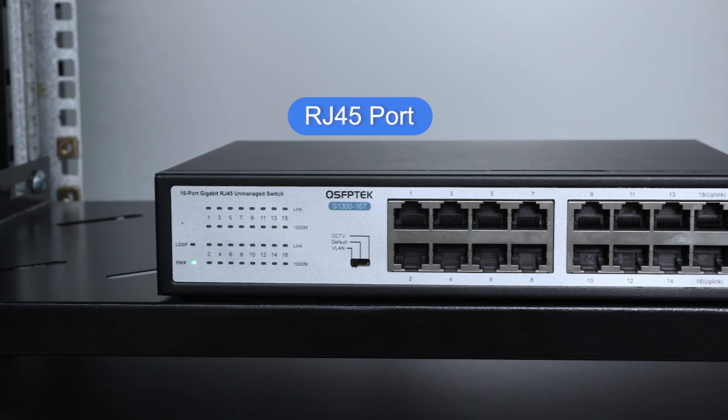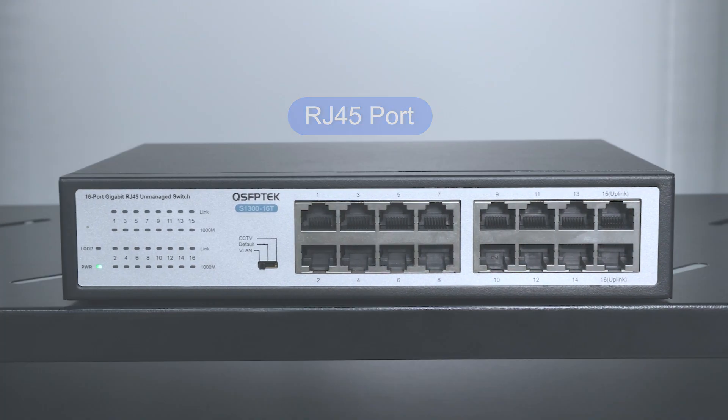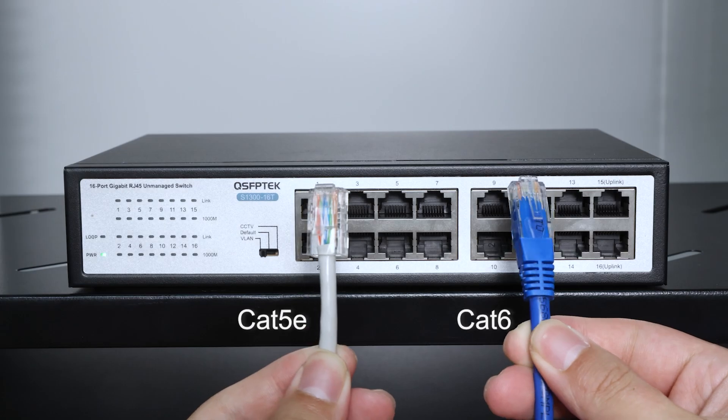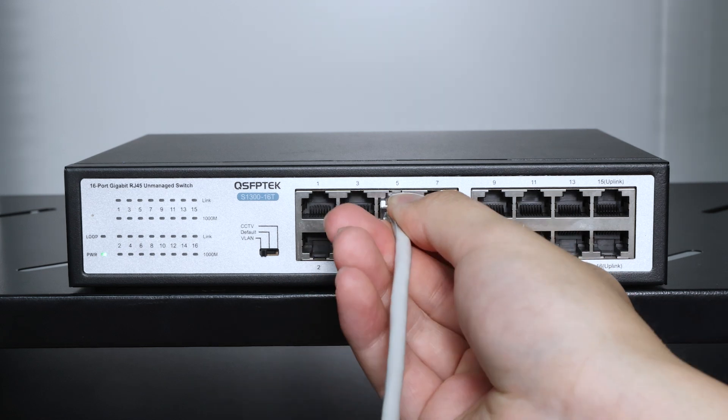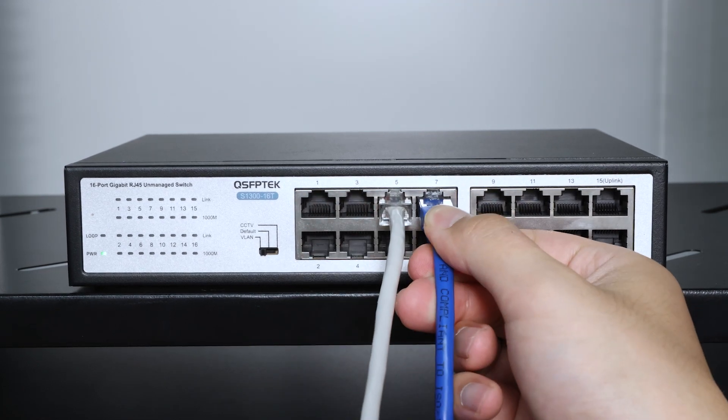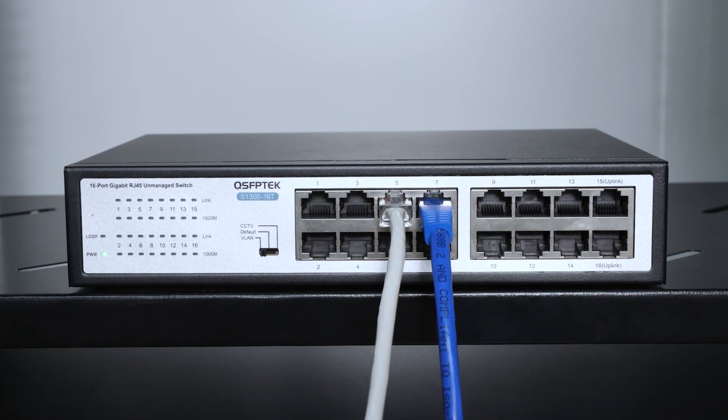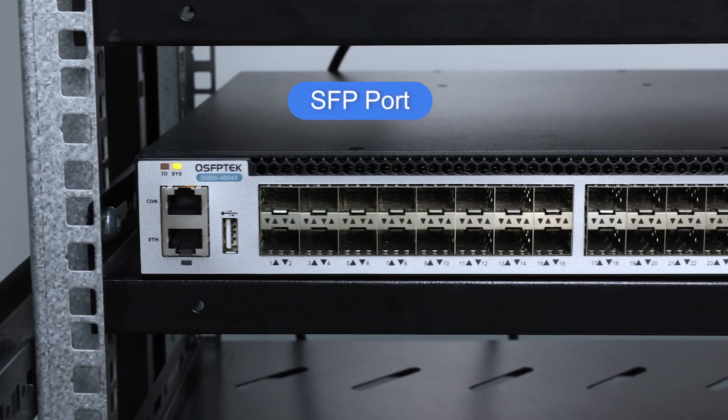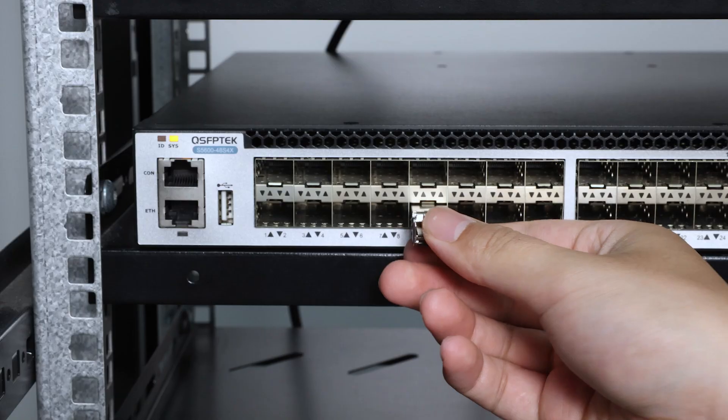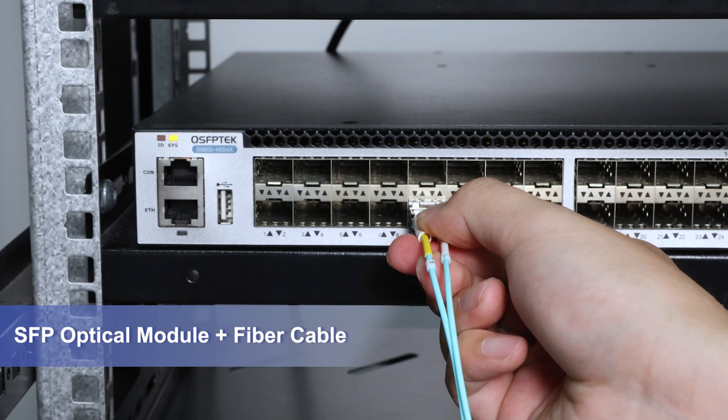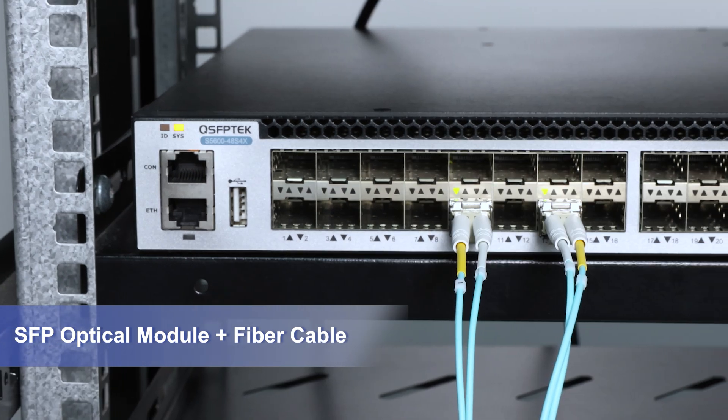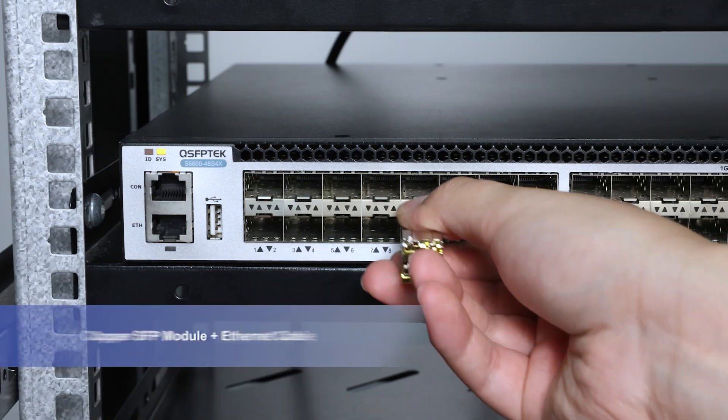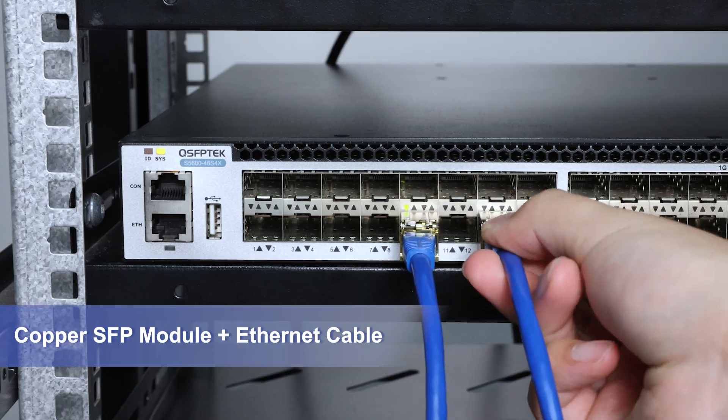The RJ45 port is a built-in port that allows data transmission directly through Ethernet cables such as CAT5e and CAT6. The difference is that the SFP port needs to be used with an SFP optical module and fiber cable, or a copper SFP module with an Ethernet cable.